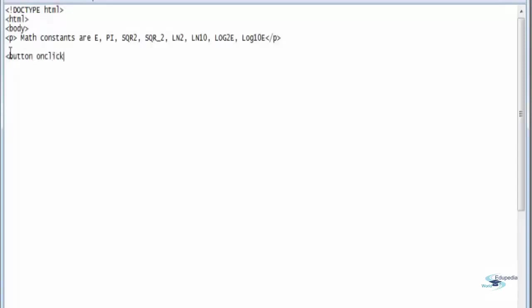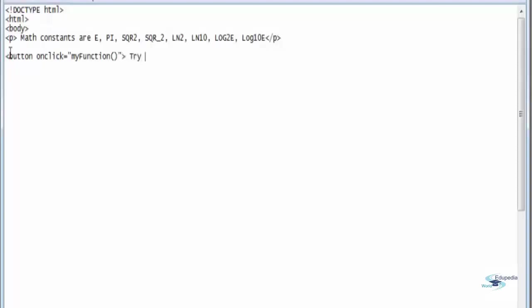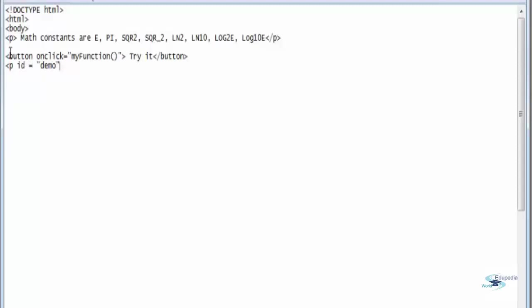On click equals my function, and say try it. Close the button tag. Open up the paragraph and say id equals demo. Close the paragraph tag.